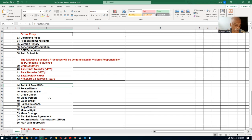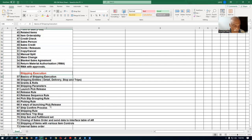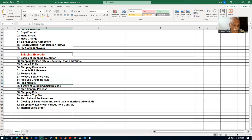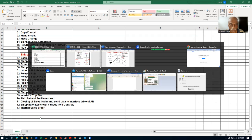Then we'll come back to our structure and I'll show the remaining order entry activities. Finally, we'll jump into shipping execution, which is really very complex. I'll show the basics: shipping entities, grants and roles, shipping parameters, launch pick release, release rules, pick slip grouping rules, picking rules, and four ways of launching the pick release. This training will also cover internal sales orders and will give you a very good idea about how order management has to be set up for a client.